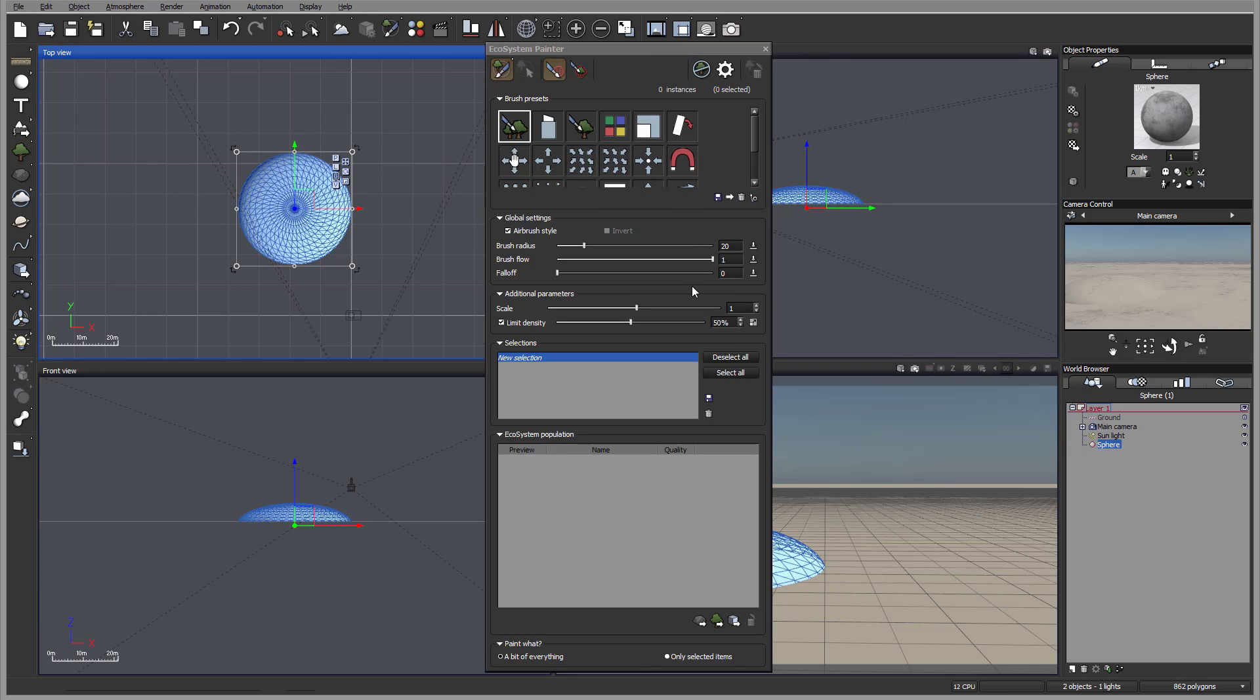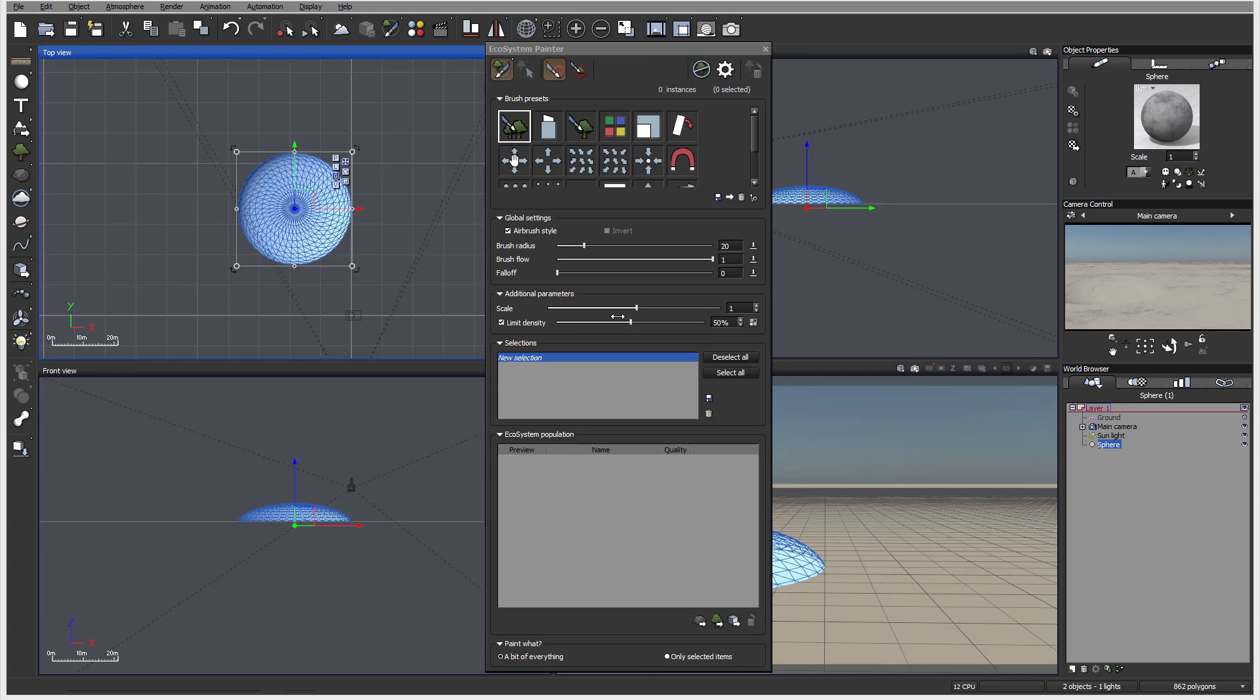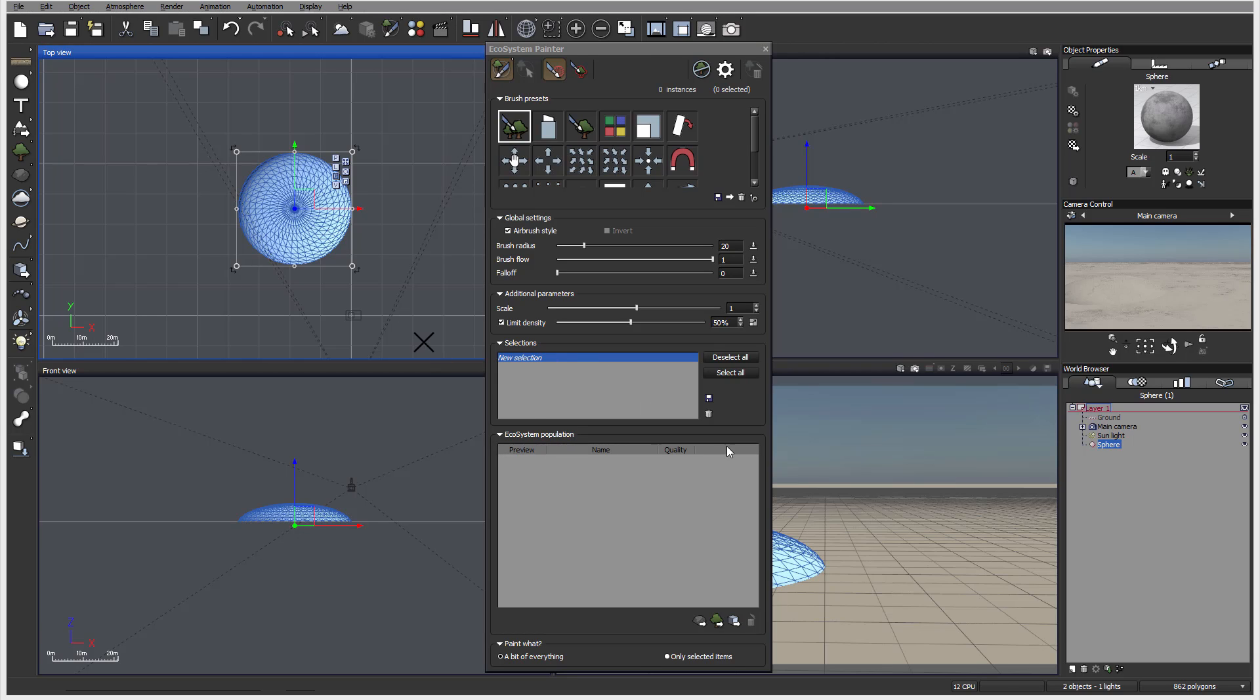Now we have the global settings. This is one you can overwrite which is brush radius, brush flow, fallout. Flow sometimes you maybe want to decrease or increase, but how many instances will create at same time. We also have additional parameters of the scale and limit density. Many times when I unpopulate a lot of painting over, I disable limit density or put it 100%. So it's dependent. Right here we have selections. And you can see new selections. So you can add additional selections if you need to paint. And ecosystem for play. Currently it's empty. So we have nothing right here. So let's go ahead and add.